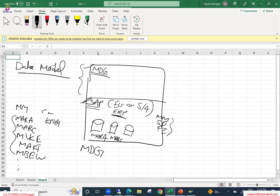If you wanted to create a material, you log in, you go to the MM01 transaction and you maintain all the material-related views. Then once you hit the save button, the material will get created into this particular table.